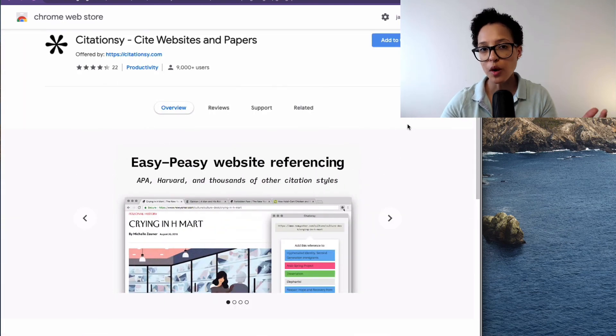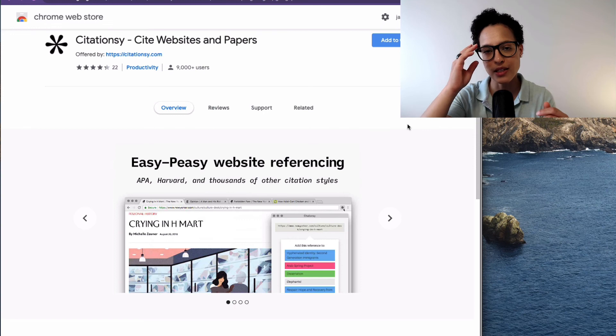So those are four possible extensions that you could use. If you can't find these on your own on the Chrome Web Store, just let me know and I'll paste the URLs in the comments below. If you have maybe another plugin that you use for citations and you want to share with the community, go ahead and leave a comment below and share with all of us and help us out here.